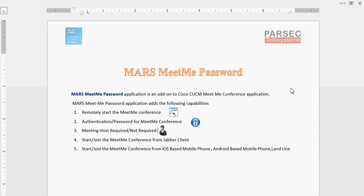Third, it gives an option where you can configure whether a host is required to be present in a meeting or not. Using this application, you can start or join the Meet Me Conference from a Java client, or from any mobile clients, mobile phones, or any PSTN IP phone.